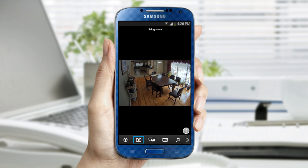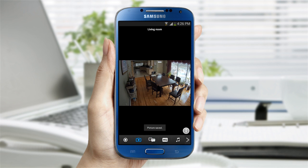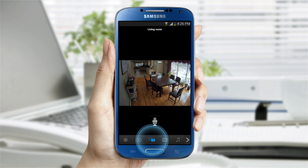The camera icon allows you to automatically save an image to your smartphone's photo album. The next is the two-way talk feature. Tap on the icon and a microphone will appear.